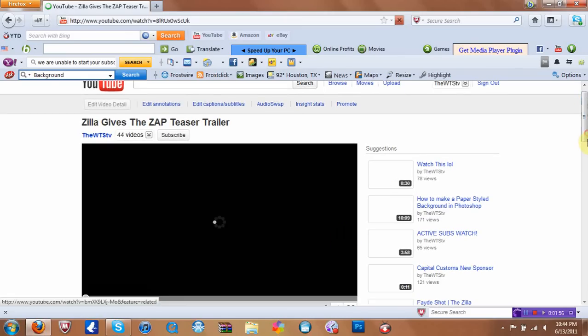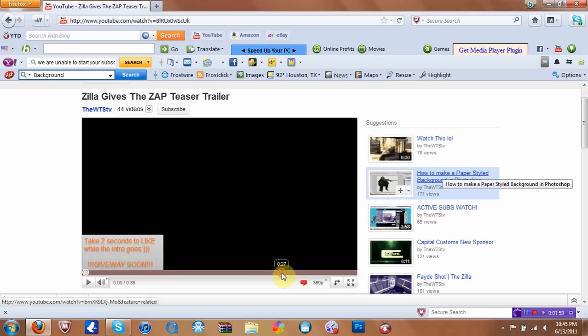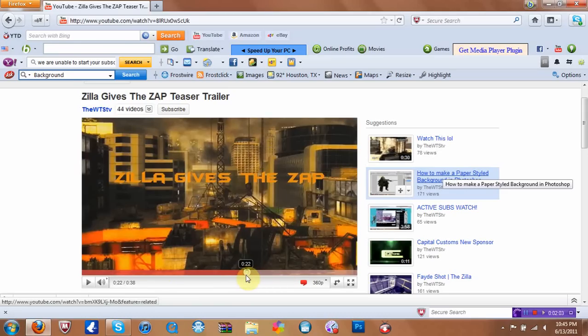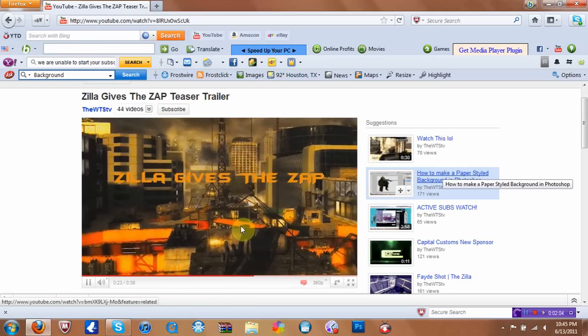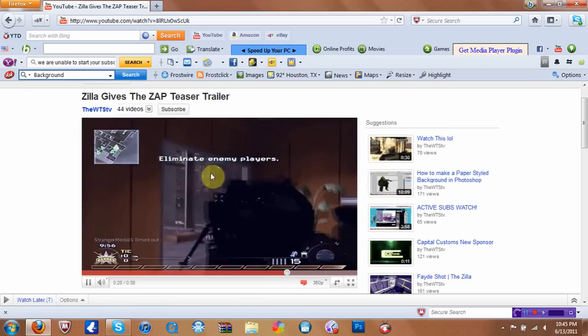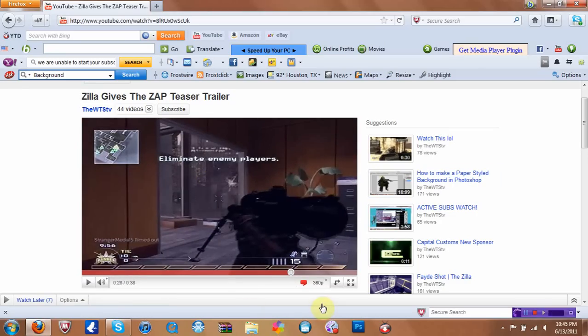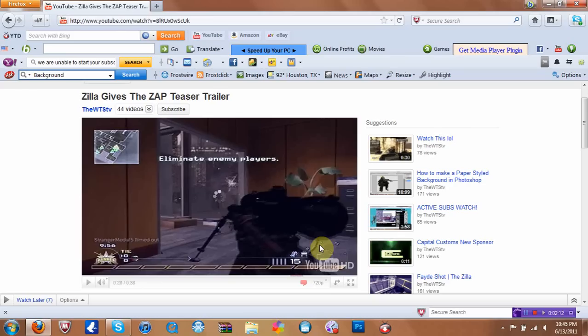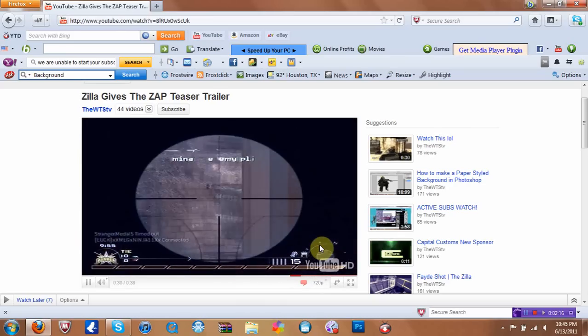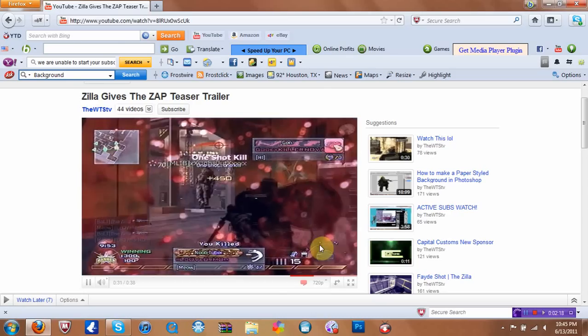And if you haven't watched my trailer, I'm going to be doing a new thing. It's called Zilla Gifts, and this is what my quality looks like now. And if I switch it to 720p, it looks even better. It looks like, actually, PVR quality.